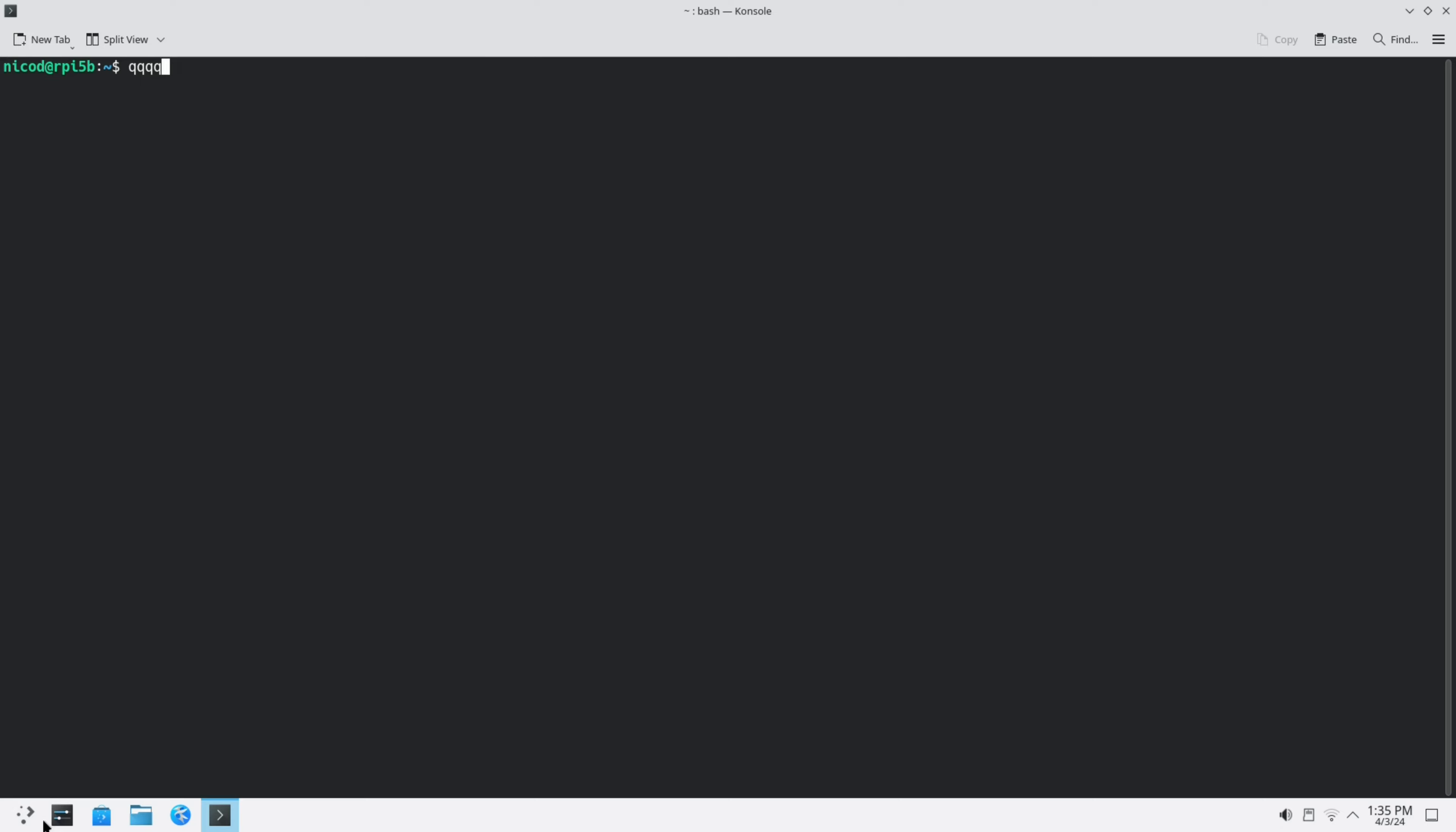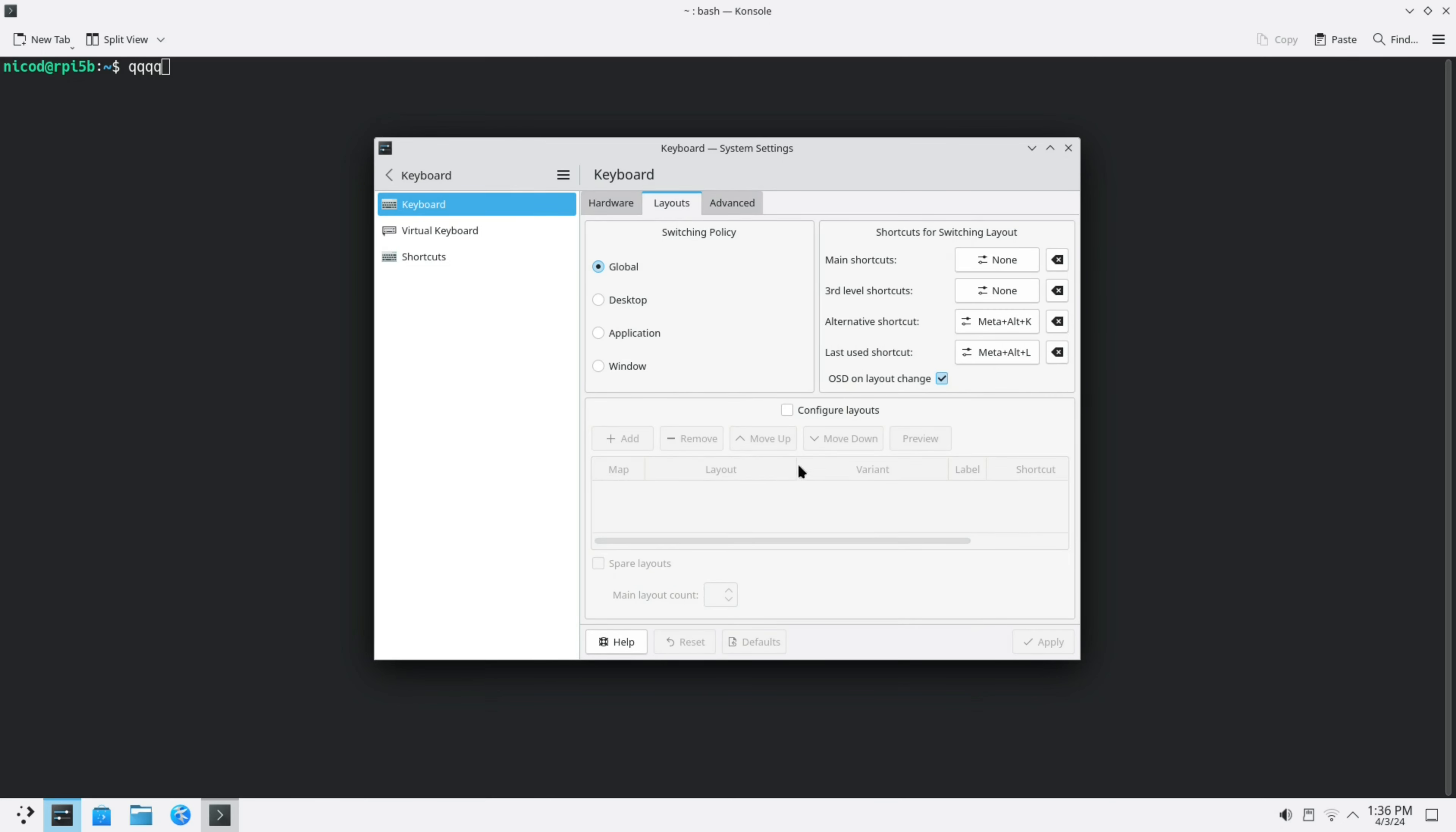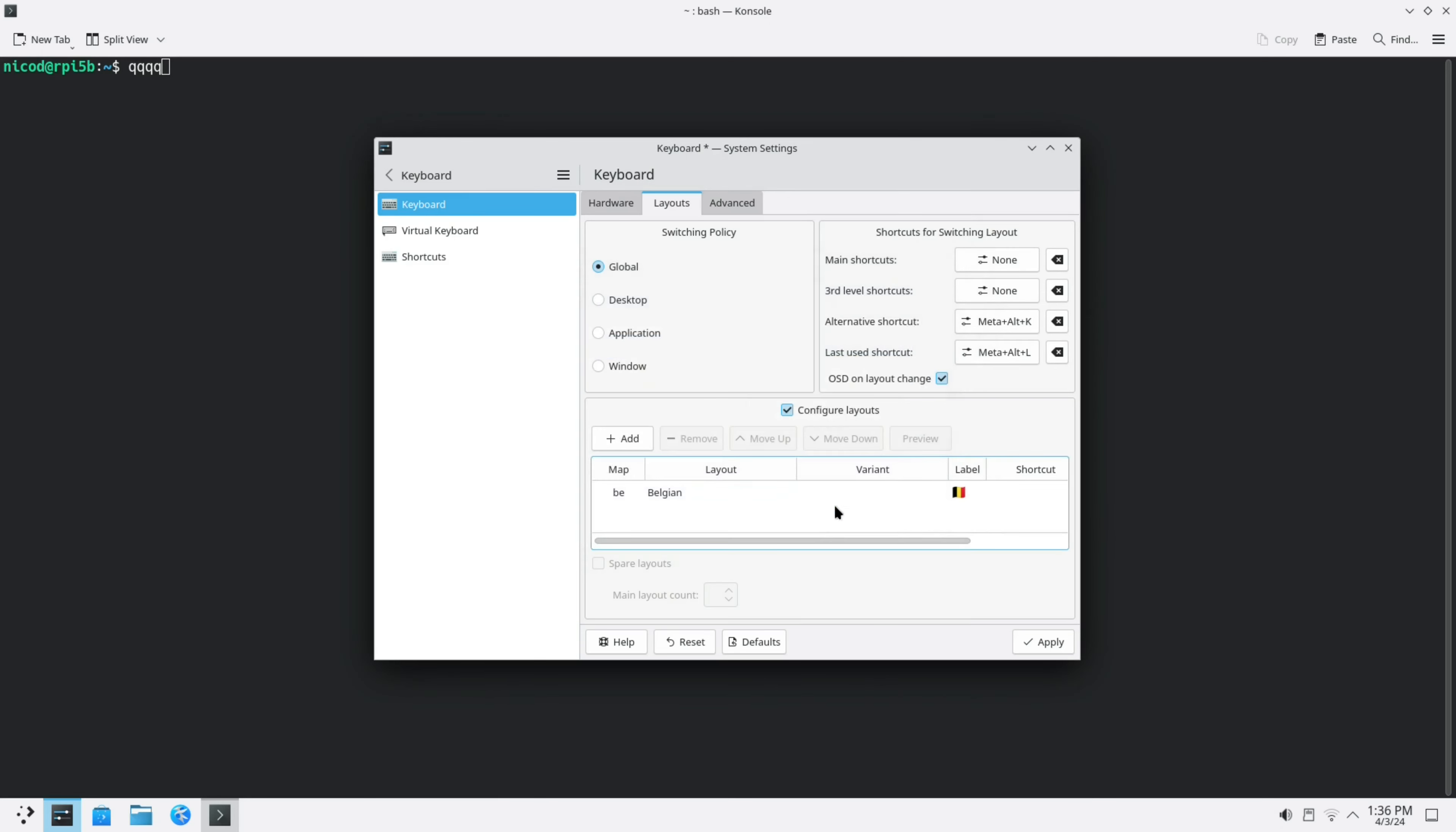I do the same for my desktop. I go to settings and there are keyboards. Now I have got the correct keyboard.